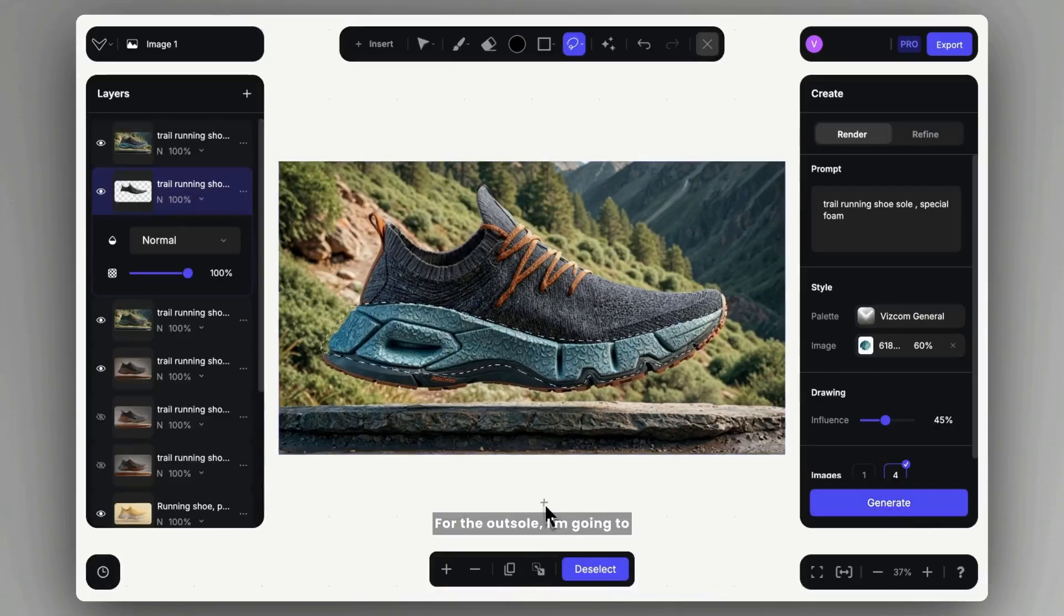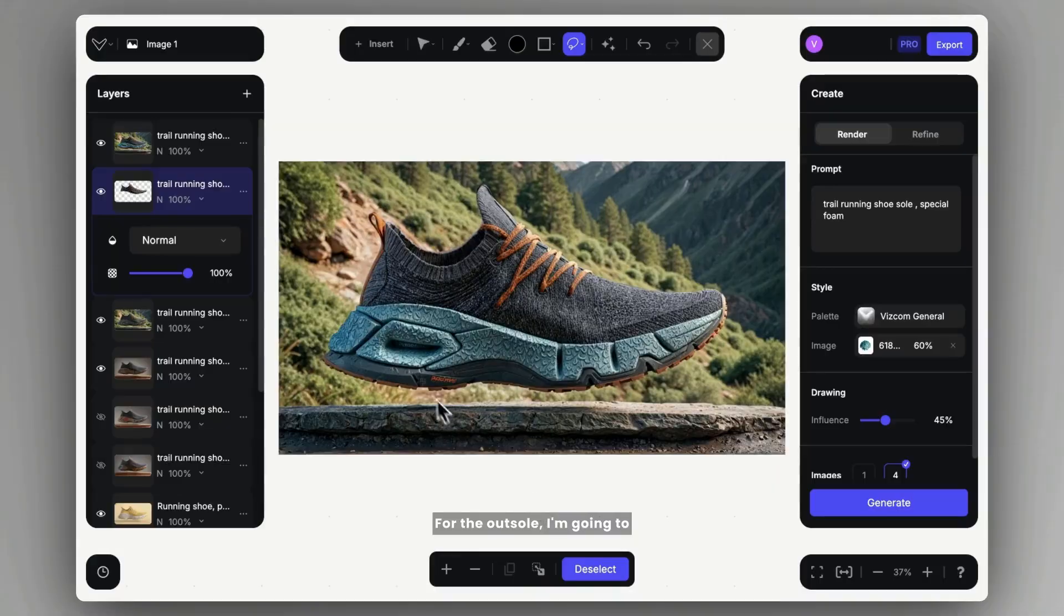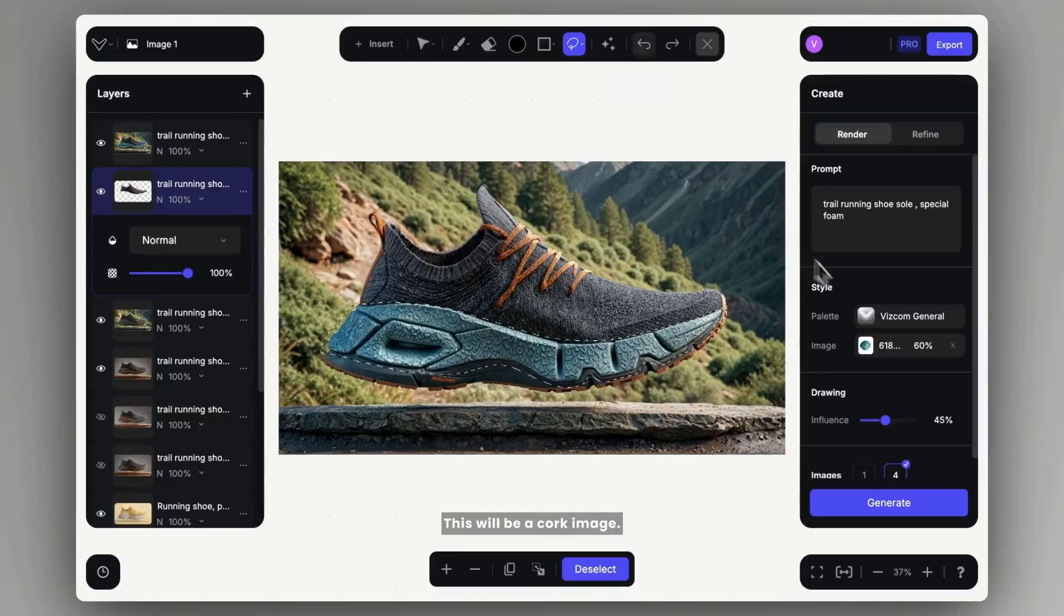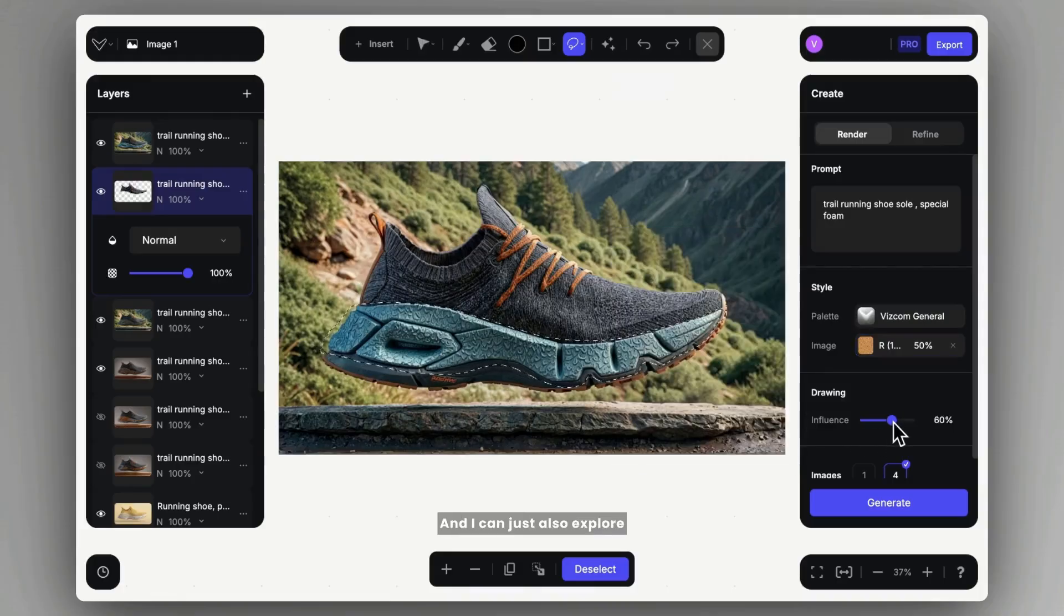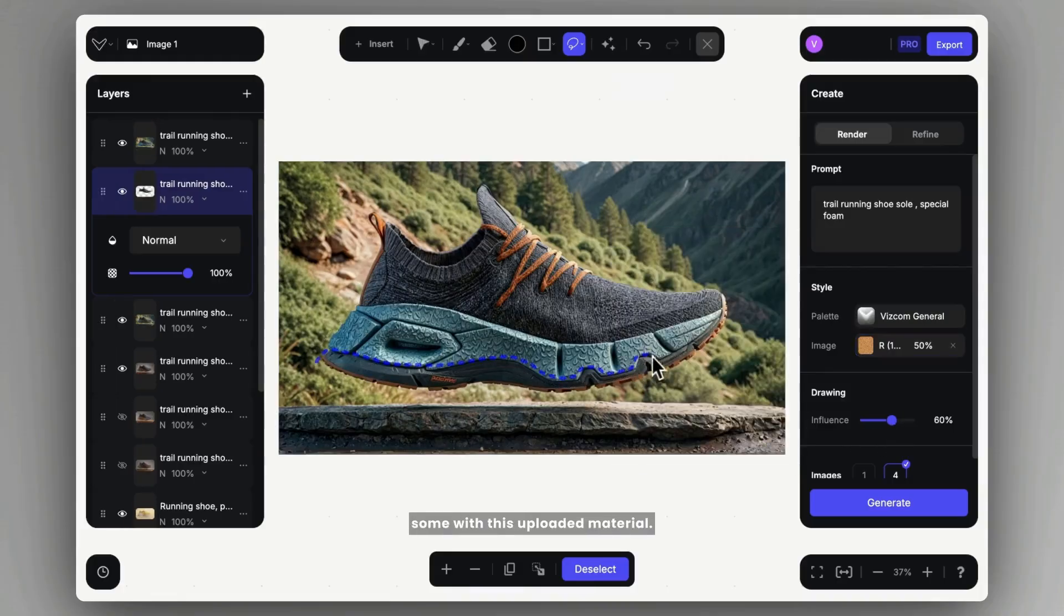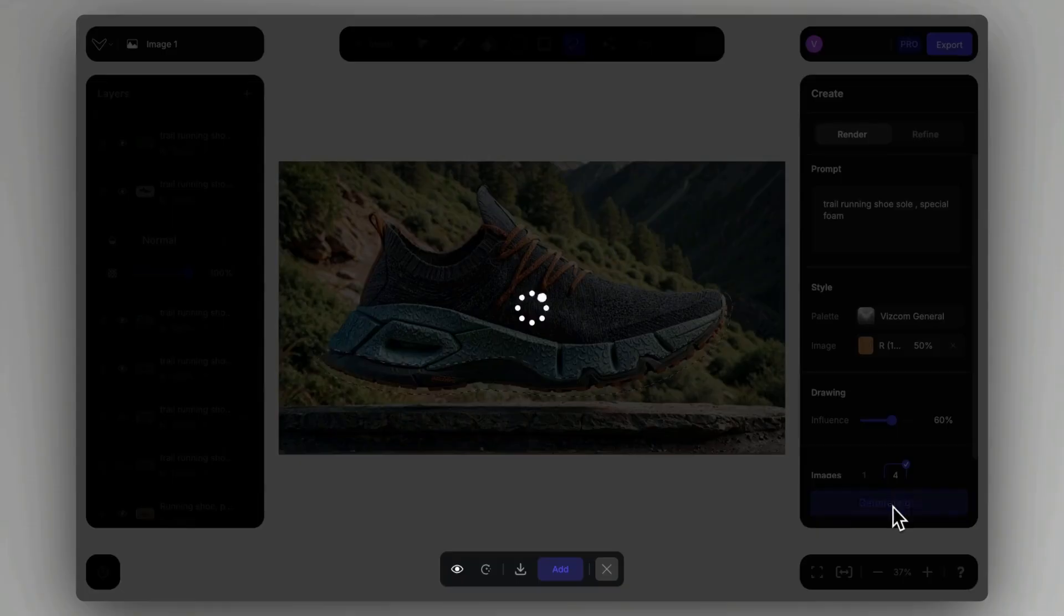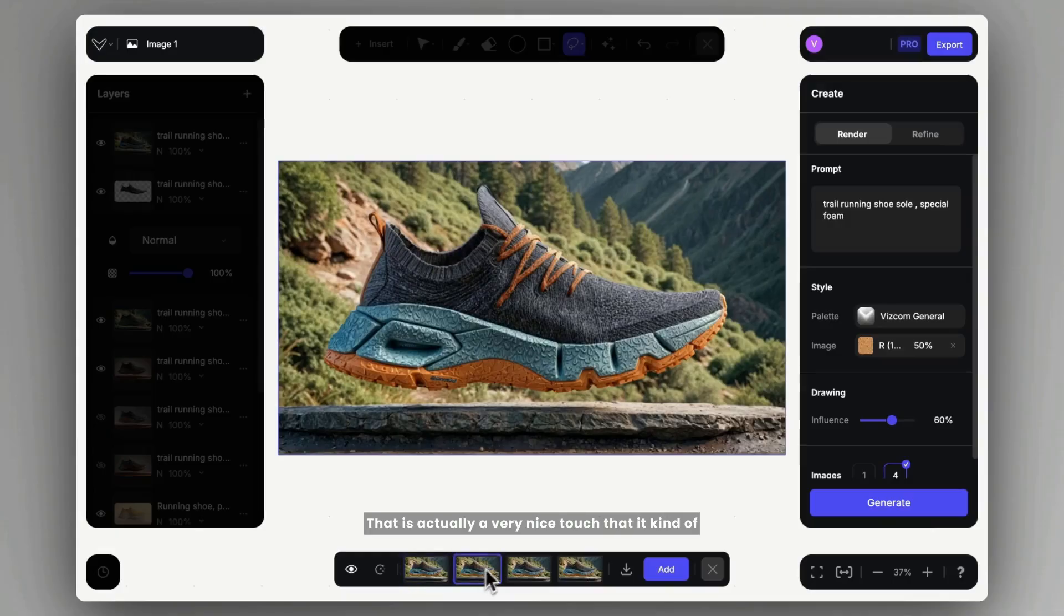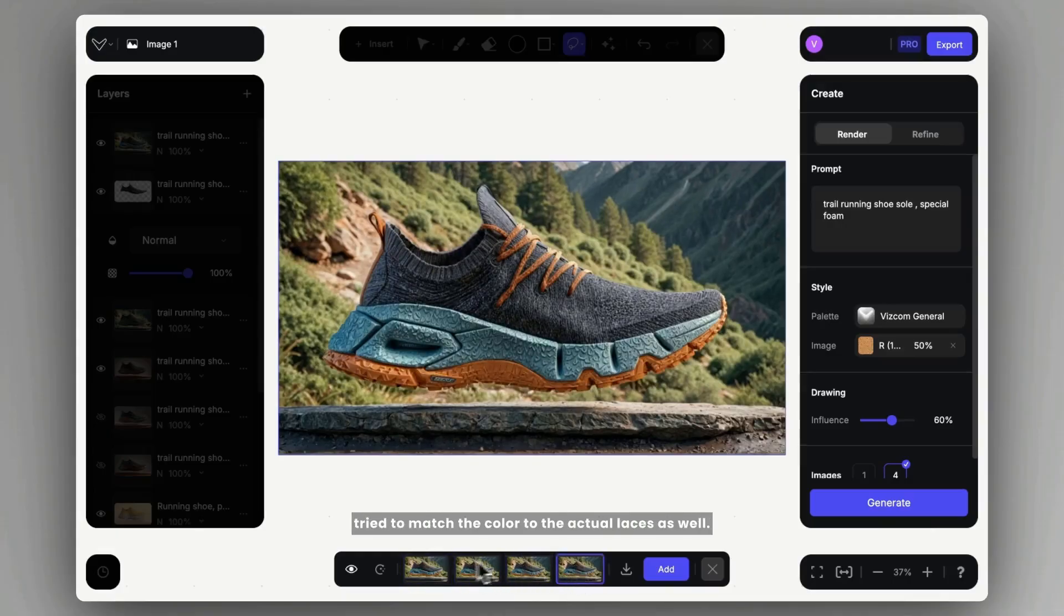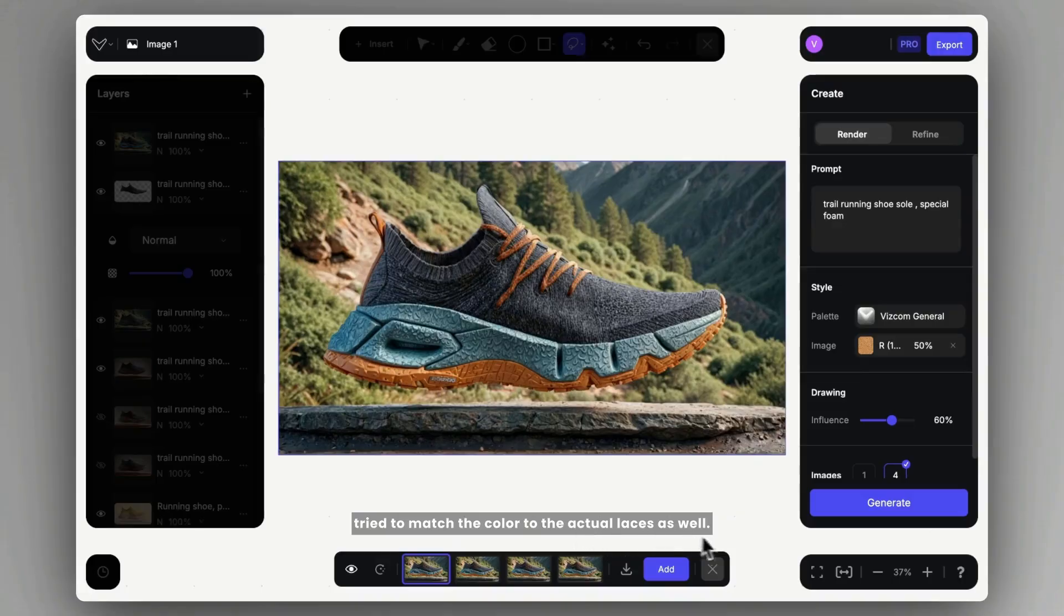For the outsole, I'm going to upload a proper material swatch. This will be a cork image, and I can just also explore some with this uploaded material. That is actually a very nice touch that it kind of tried to match the color to the actual laces as well.